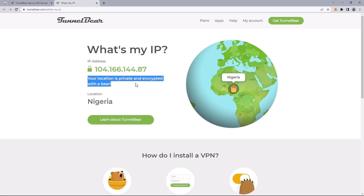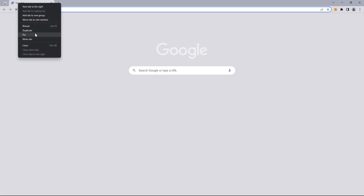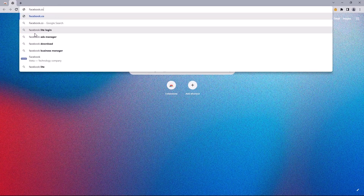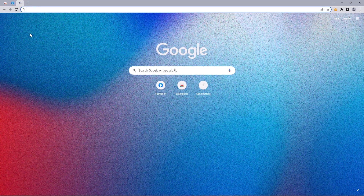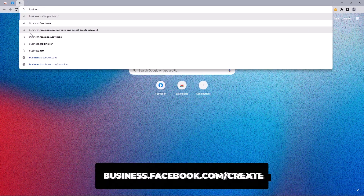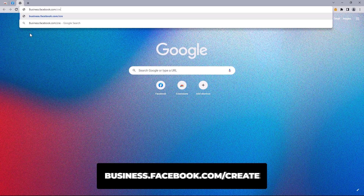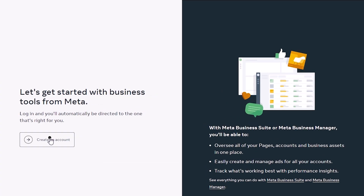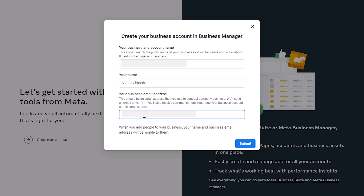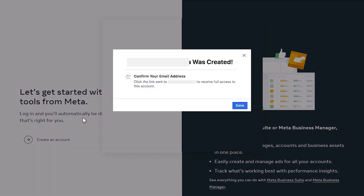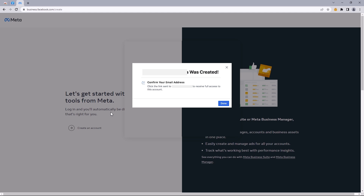With this done, let's move on to log back into our Facebook account. I'll close this up and open a new tab. Once we're logged in, open up the URL business.facebook.com/create, create an account, enter your details, and submit. Nine out of ten times, the new Business Manager is created, and you can go ahead to confirm your email address.